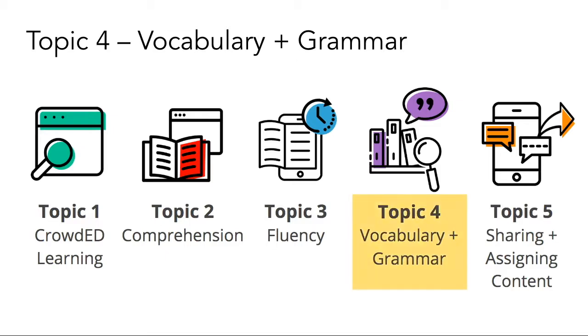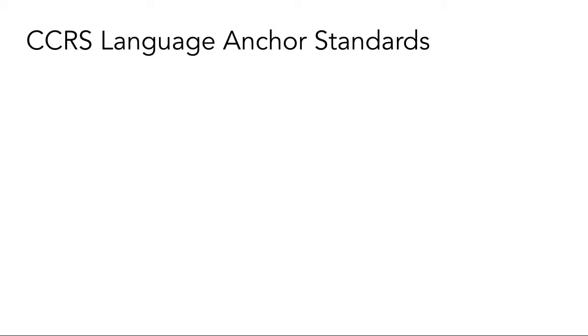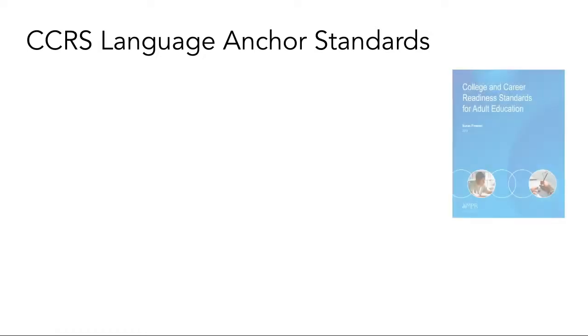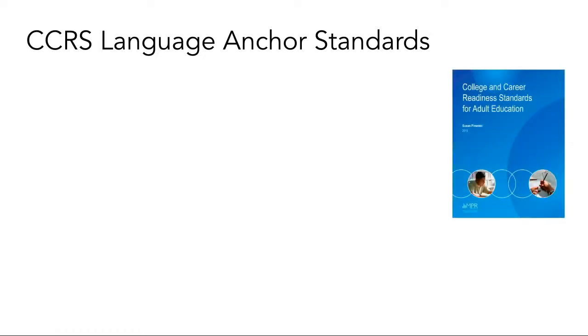This week's focus is on free resources that support development of vocabulary and grammar skills. As we begin our resource exploration and discussion around concepts related to grammar, usage, and vocabulary, we look to the College and Career Readiness Standards for Adult Education.